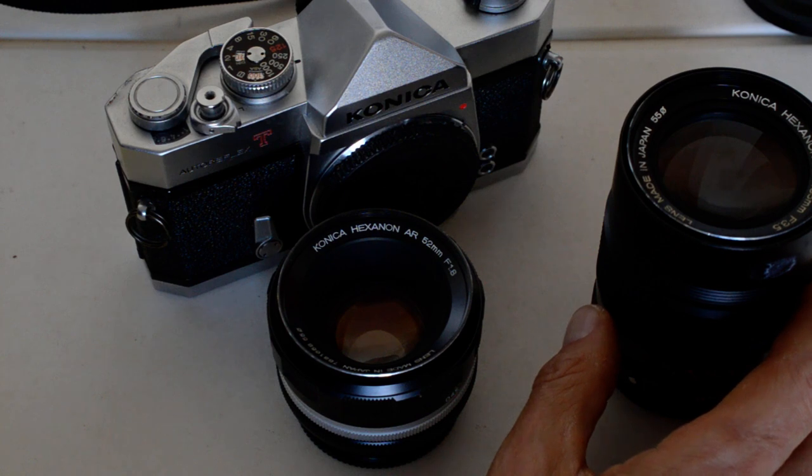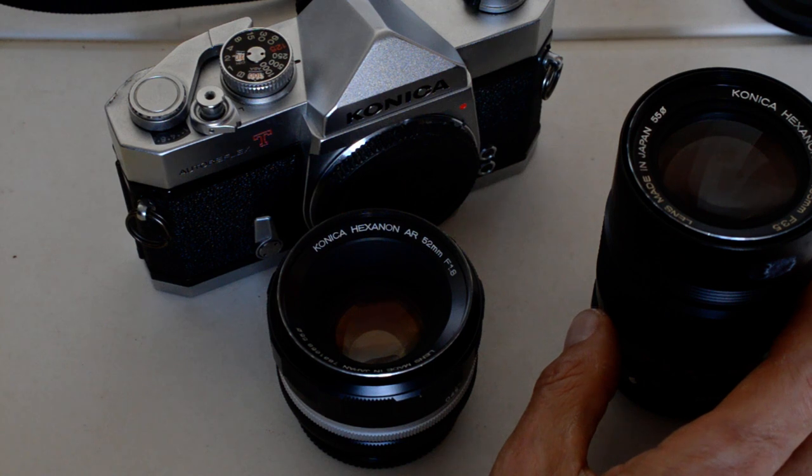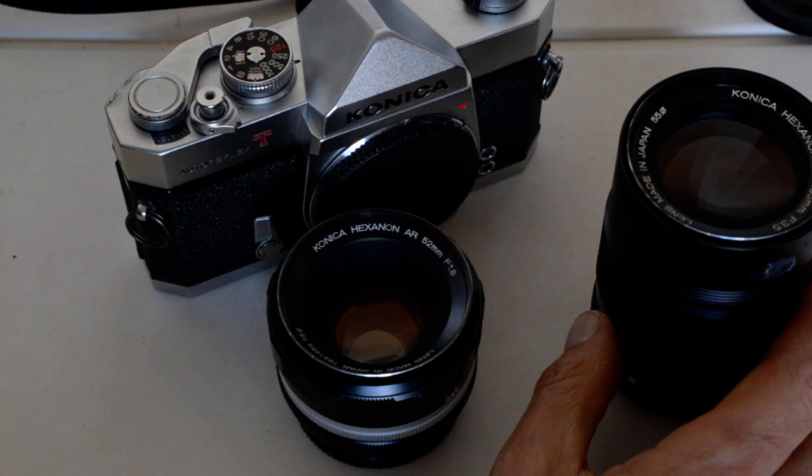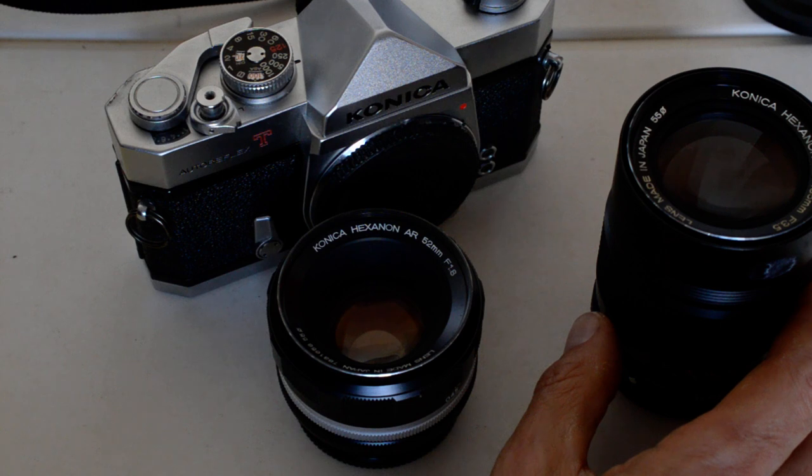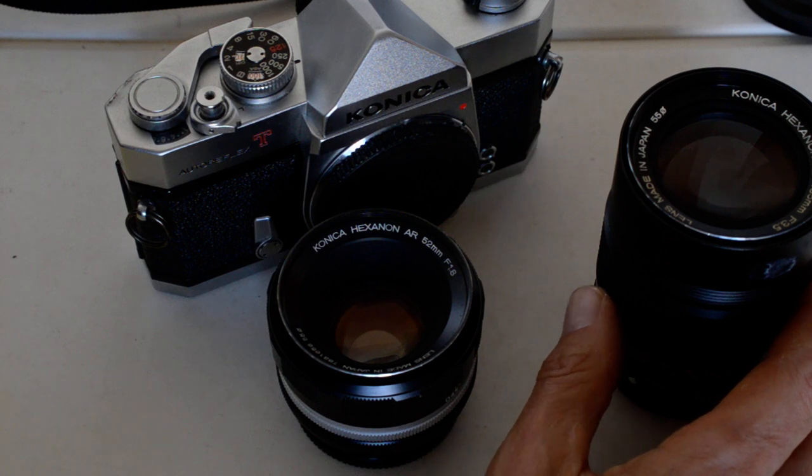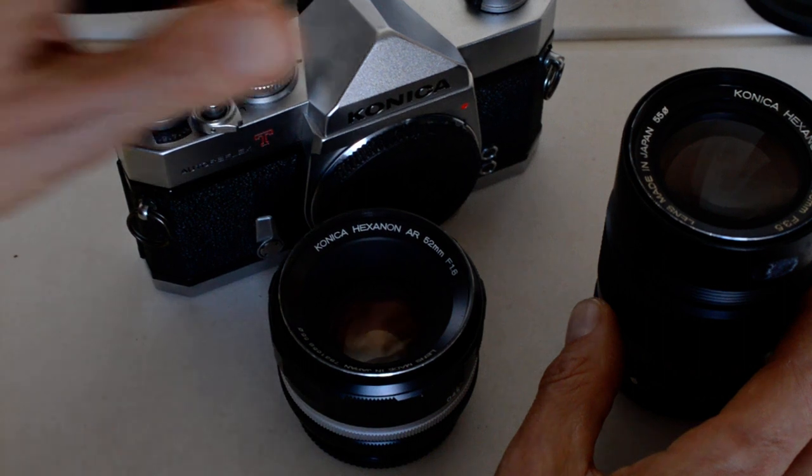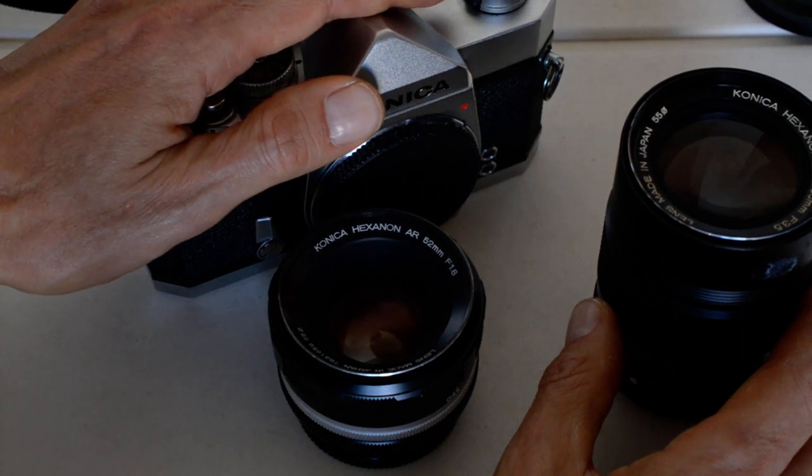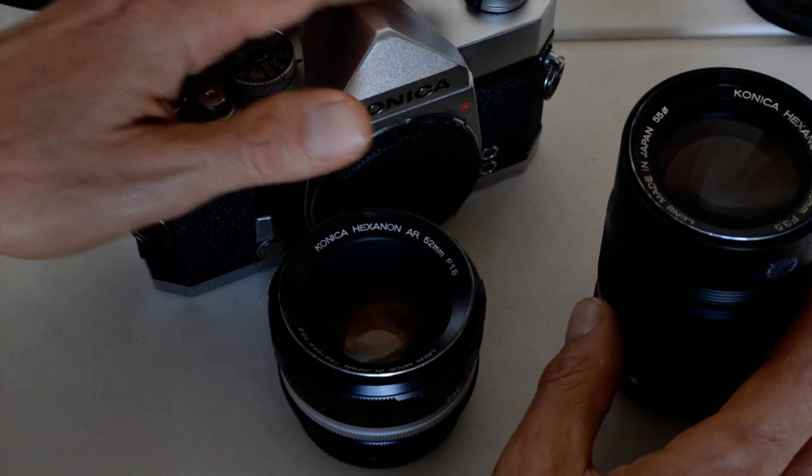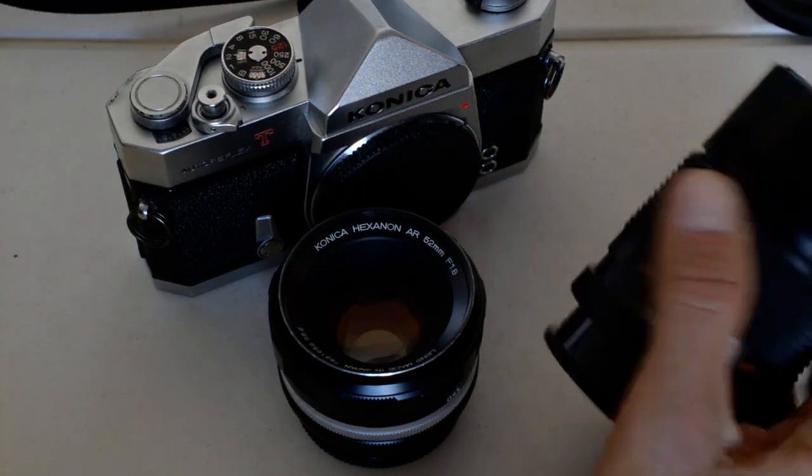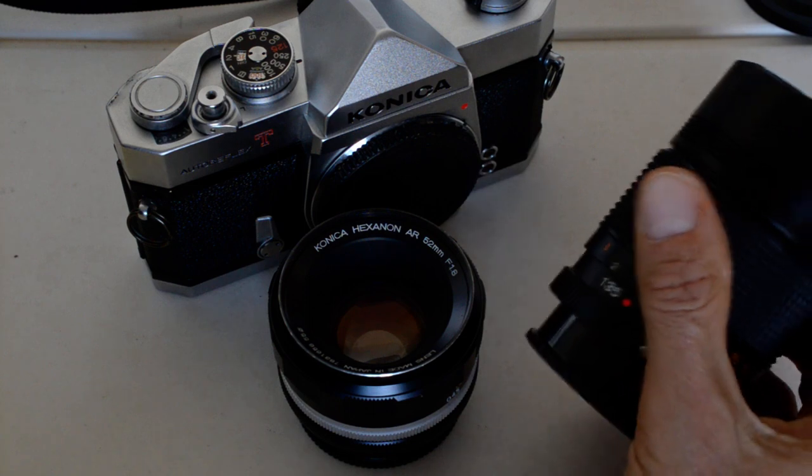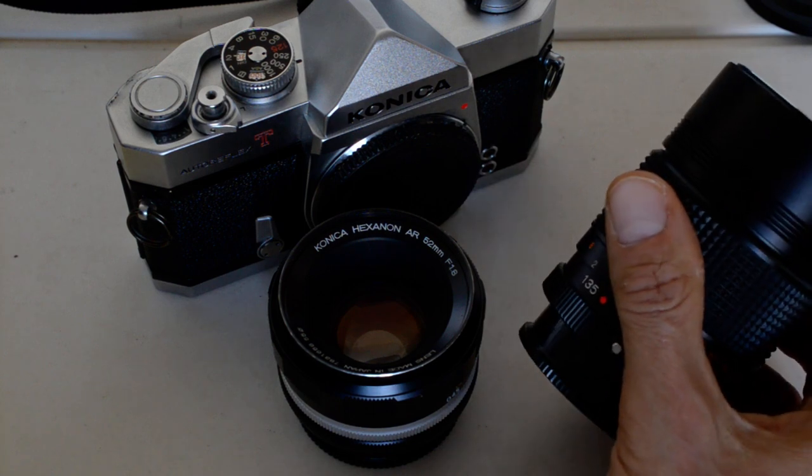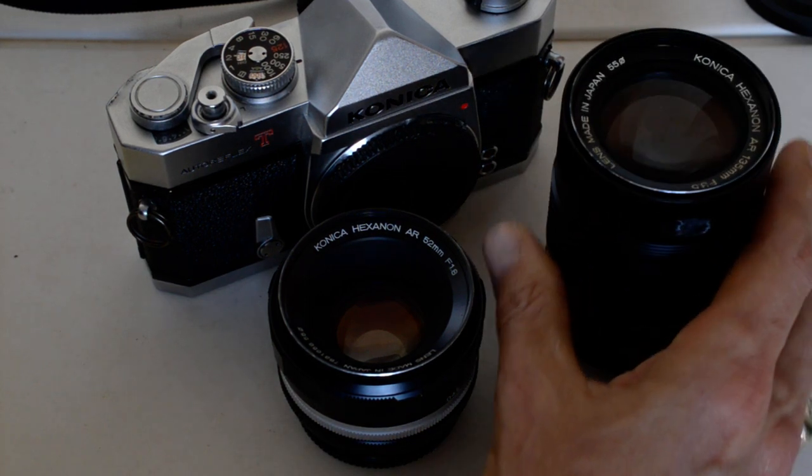And doing some more videos, getting the word out. This is a forgotten system and you can pick these things up for pennies on the dollar in terms of their worth. You really can. I know that Canon and Minolta are really good deals also. But Konica, I think Konica has a few advantages. Metal built like a tank, Copal Square shutter, and the Hexanon lenses, which are undoubtedly as good as anything made by Nikon or Pentax.